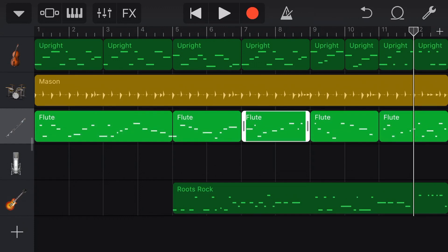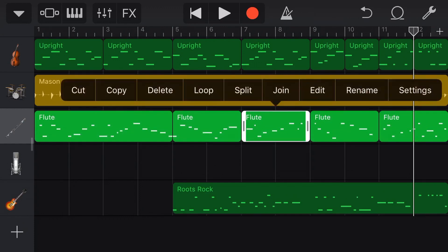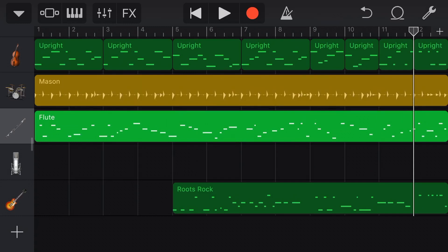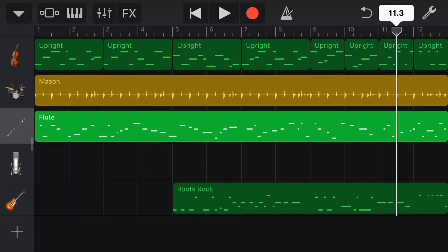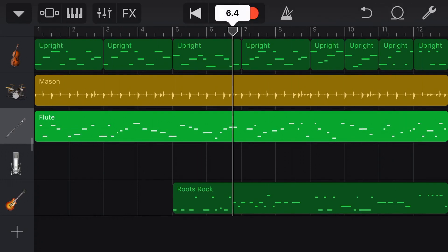We can now tap on any one of these, tap again, and tap join. And watch what happens. Like magic, all of these items are now joined into one long track.